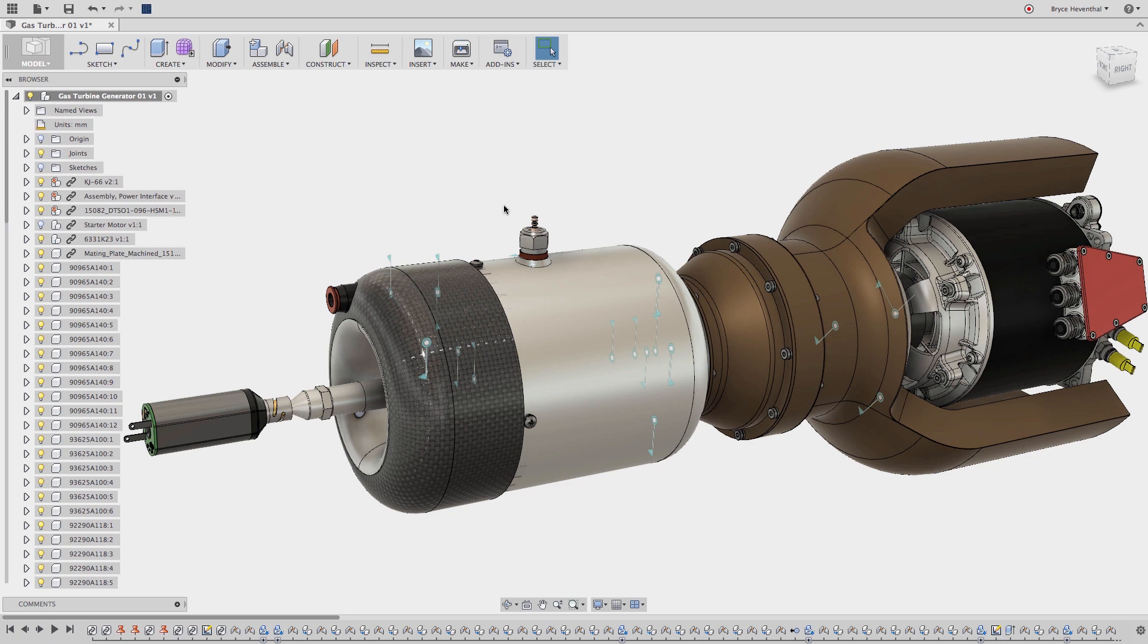Hey guys, it's Bryce here with another Fusion 360 quick tip. This week we'll learn how to control the visibility of objects.